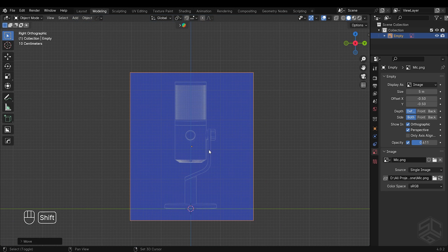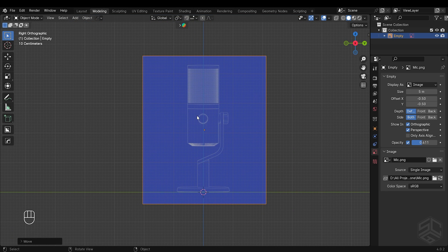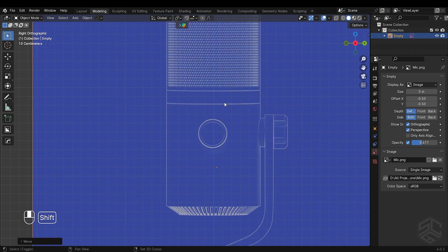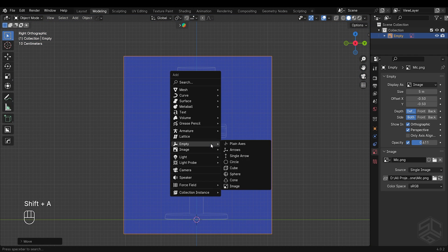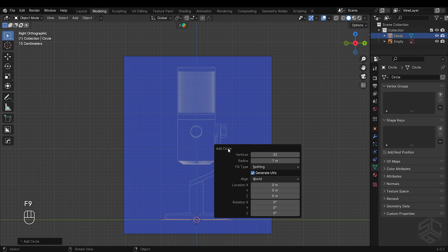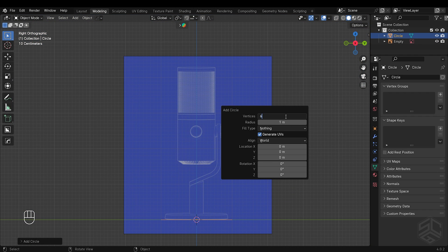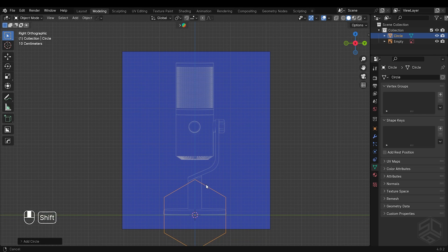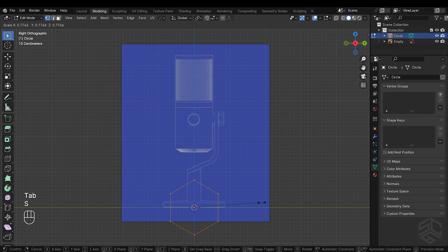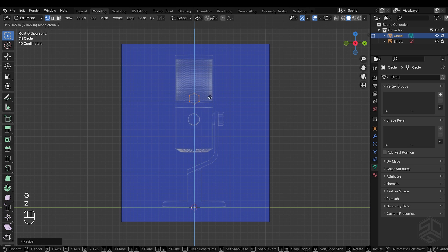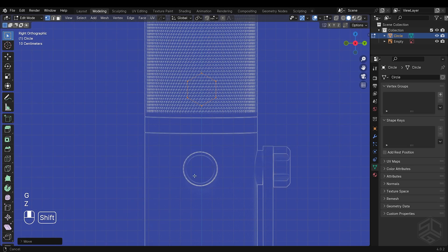Now let's start modeling the grill, which is this part here. Press Shift plus A, add a circle, reduce the vertices to 6 and change alignment to view. Go into edit mode by pressing Tab, then scale and position it here to start referencing these grills.